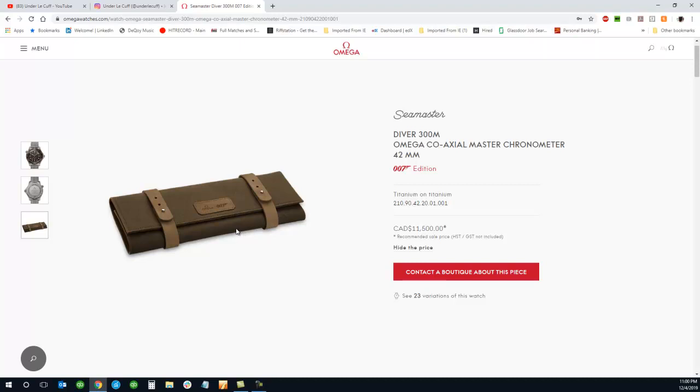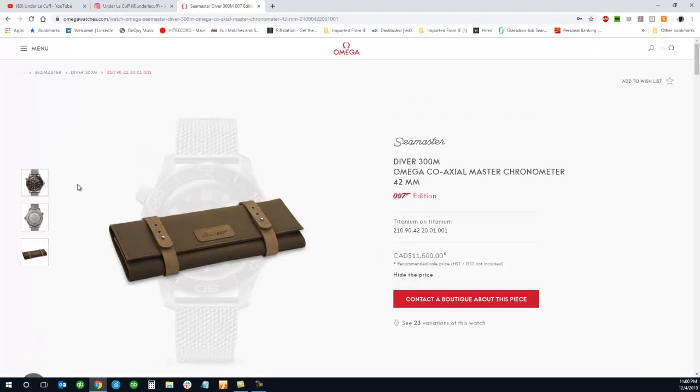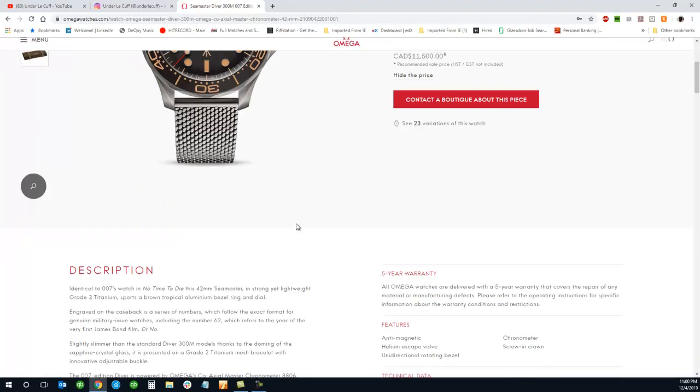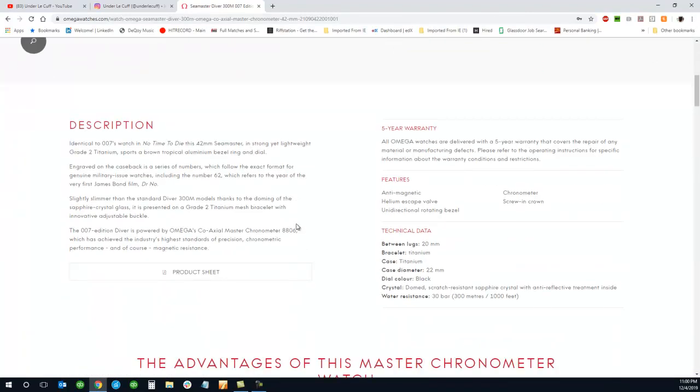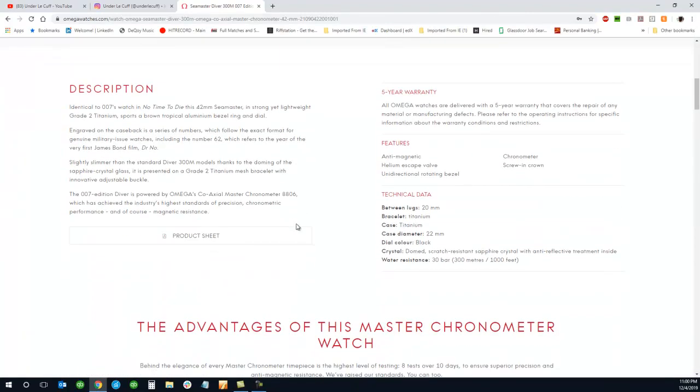But it should come with a tool and a secure place to keep your watch, maybe room for another strap. Let's go ahead and scroll down and take a look at the description.